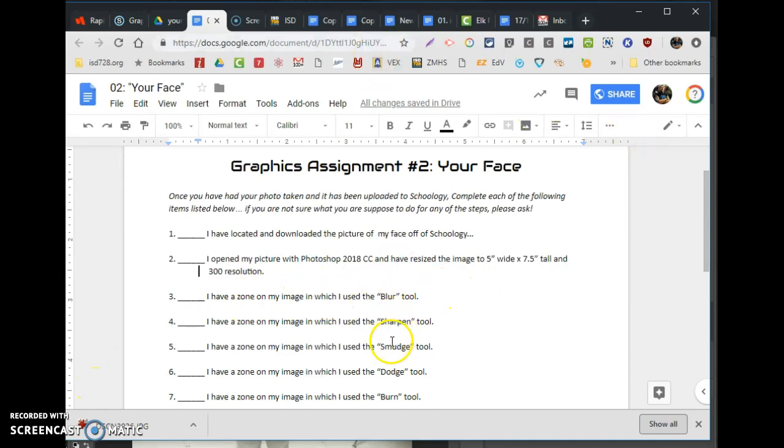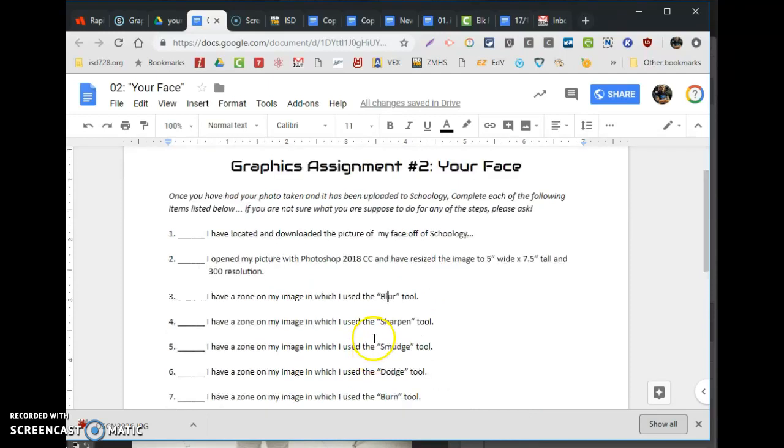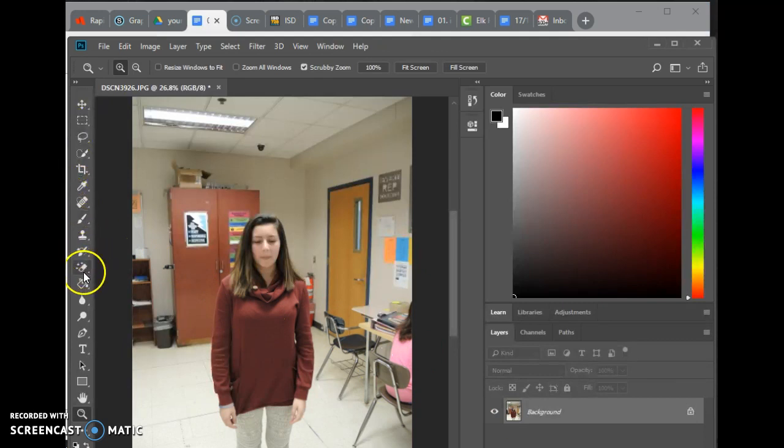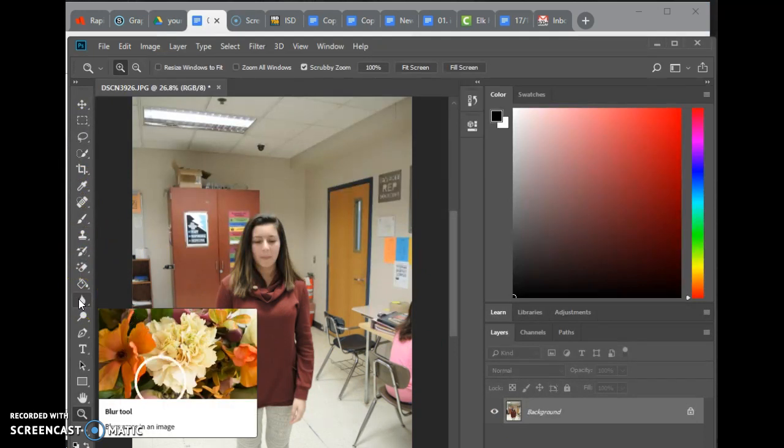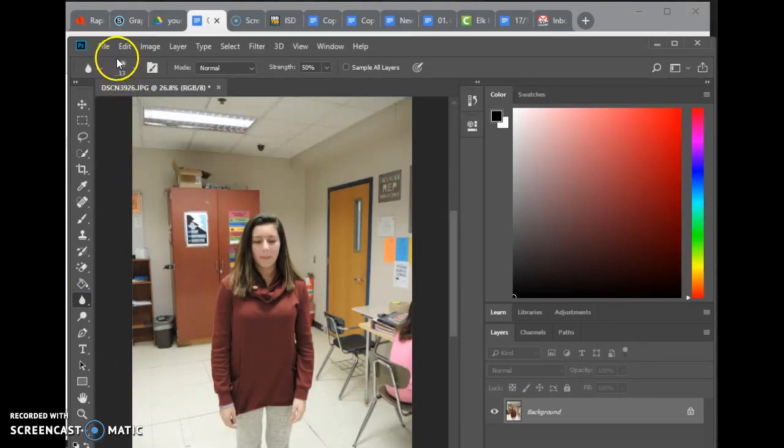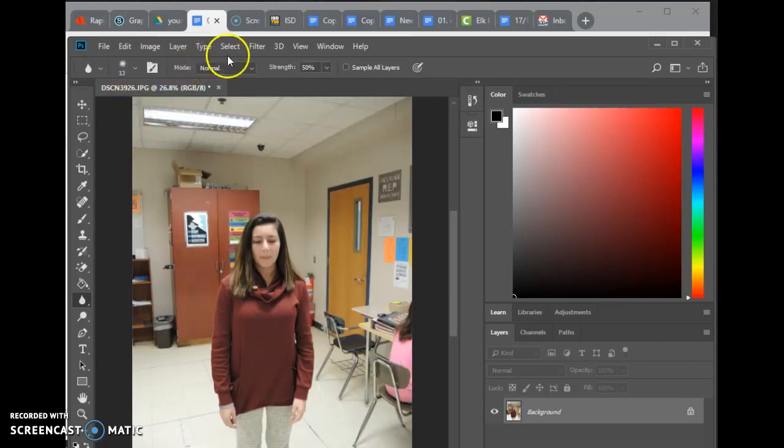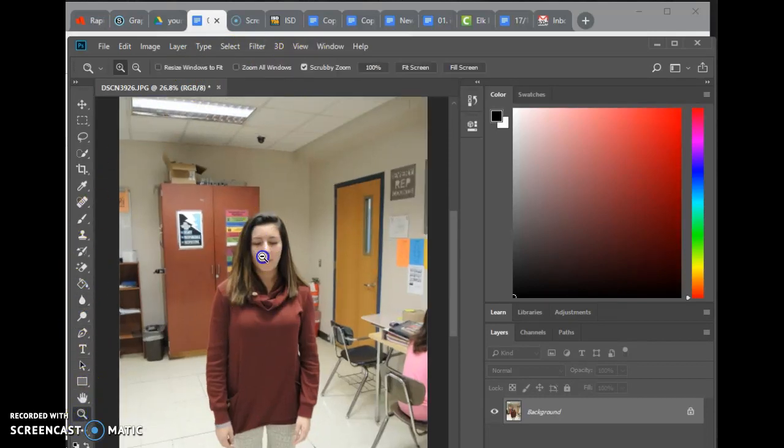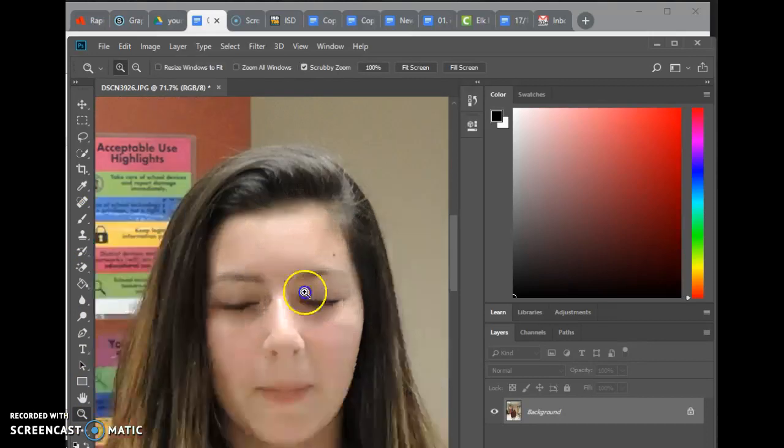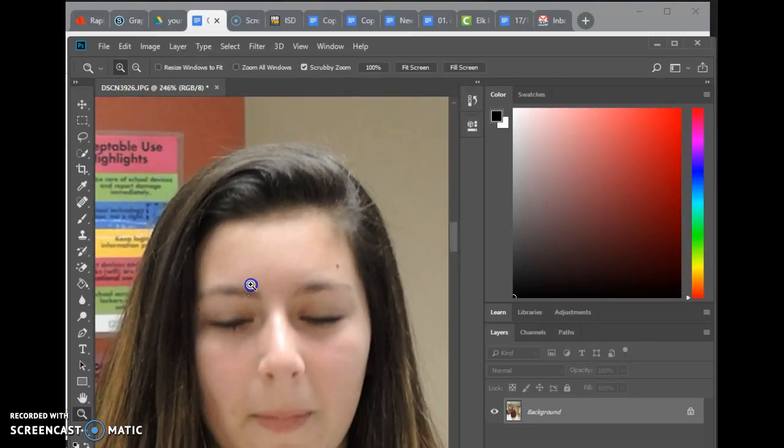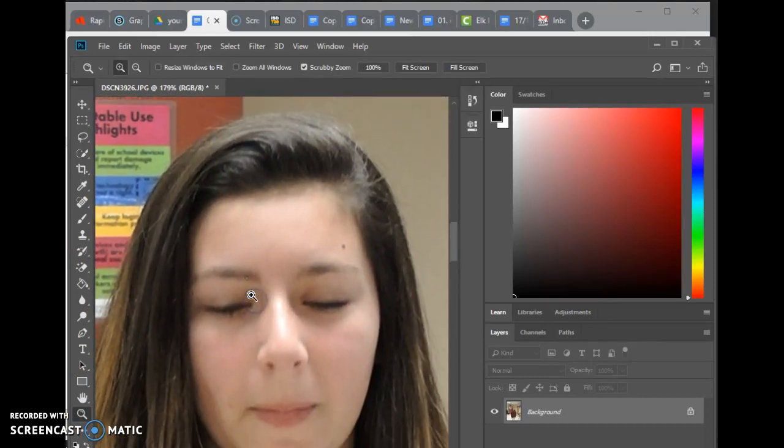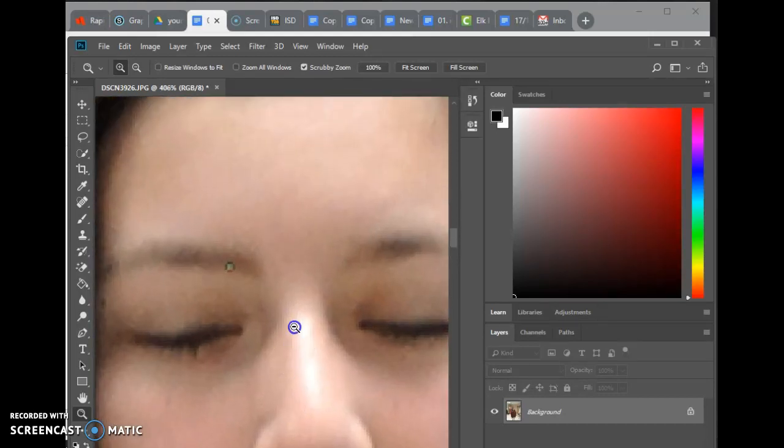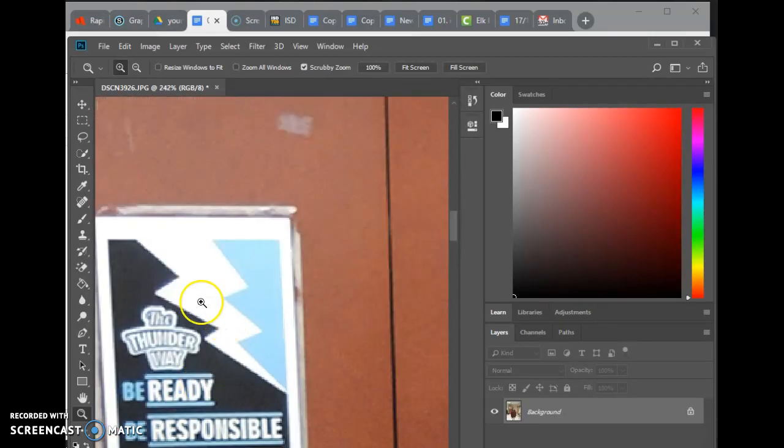So all these here, like the blur, the sharpen, the smudge, the dodge, the burn. These are all tools you're going to use. I'll just do one to save time and then talk about the other ones. So somewhere over here, I hover over one. This is called the blur tool. So I click on the blur tool. I have options. I have a pretty small brush, like 13 pixels. It's hard to even see it on the screen. And I'm using a normal mode. How strong is it? It's half power.